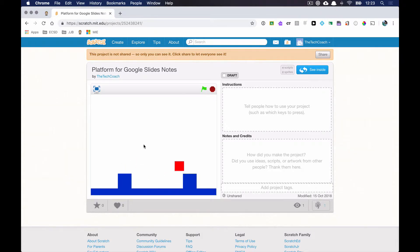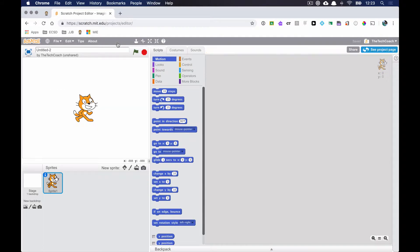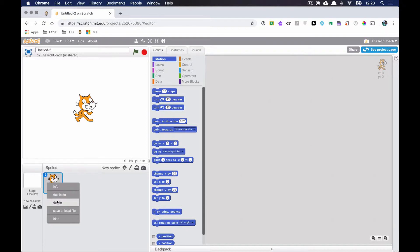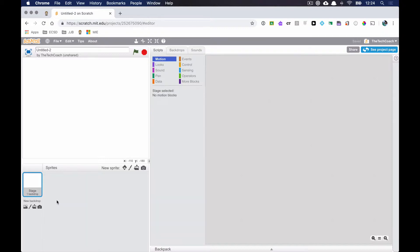We're going to create a platform game using Scratch. Let's start by clicking Create. With all my Scratch tutorials, the very first thing I always do is get rid of sprite number one — I get rid of this cat. I just like to start fresh.